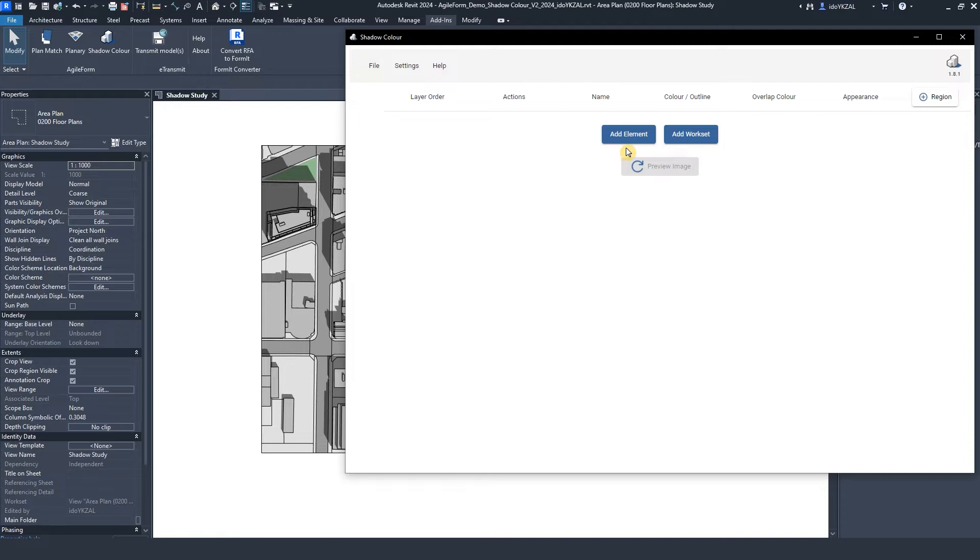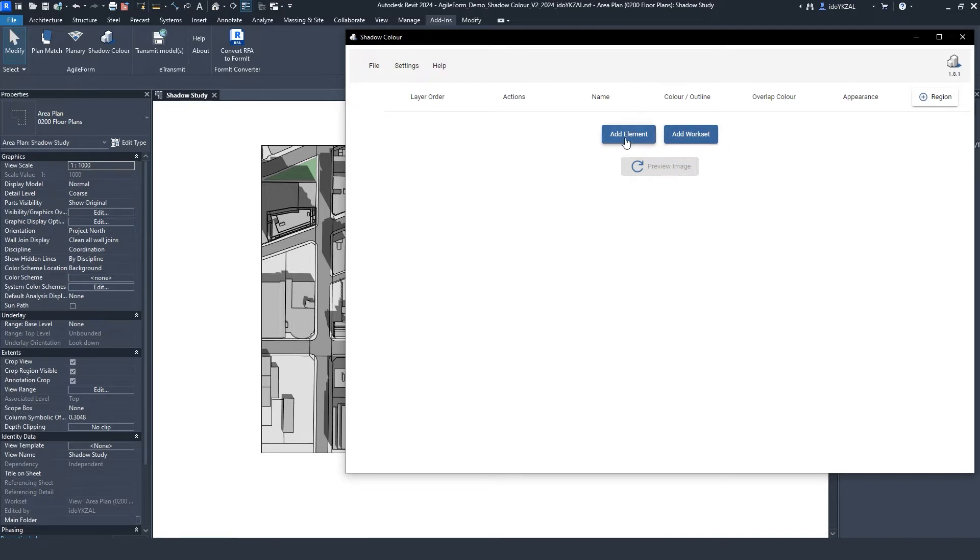We can pick elements directly from the view by clicking on Add element or we can select worksets by clicking on Add workset. I can pick any Revit massing, Revit links, groups or any linked CAD or SketchUp.